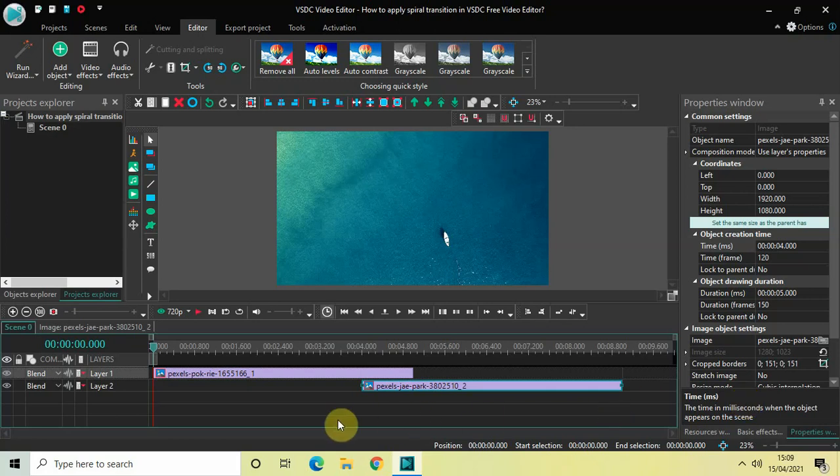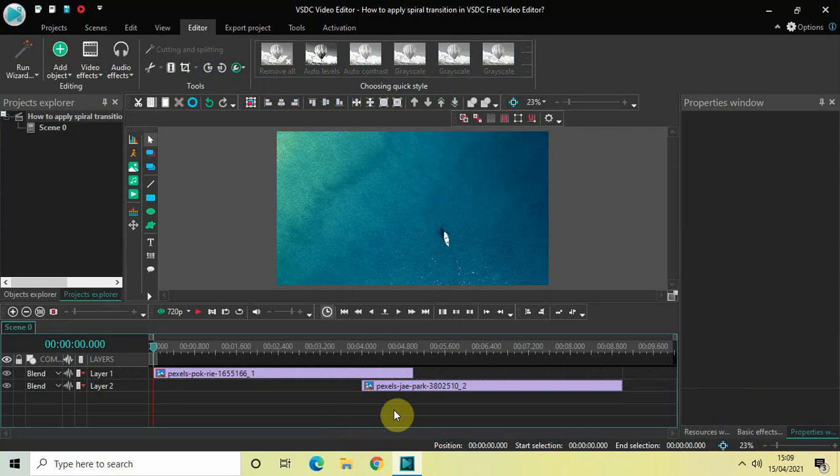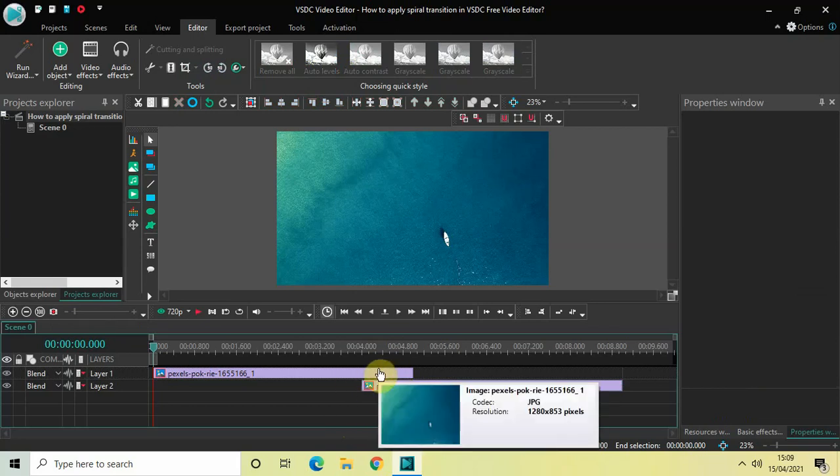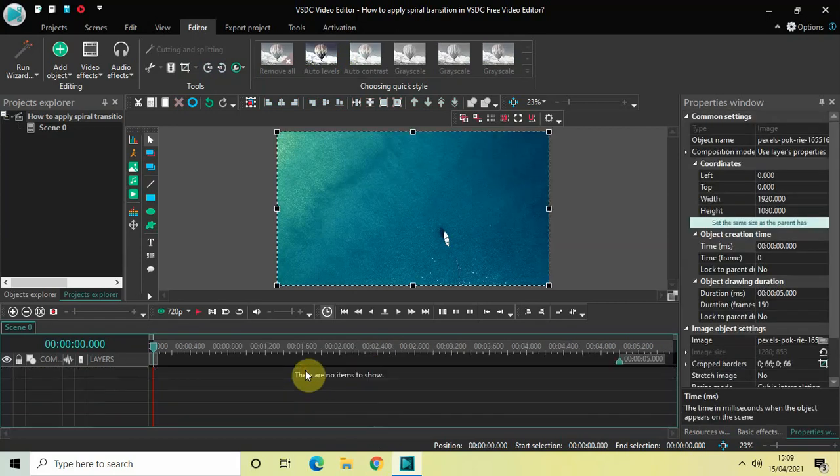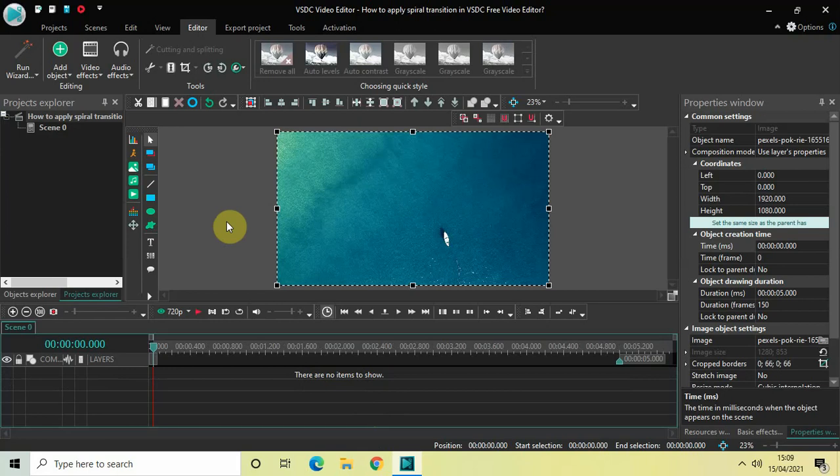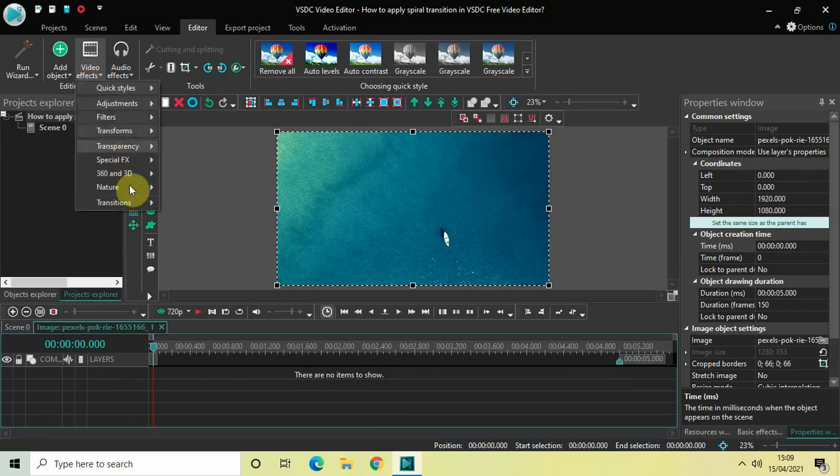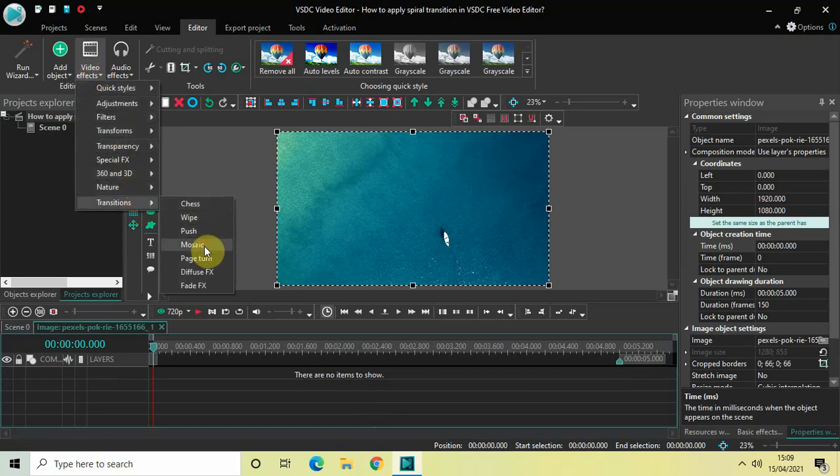As you can see, I've already imported two demo images in the editor and my second image is overlapping my first image by one second. To apply the spiral transition between these two images, double click on the first image, then go to video effects, go to transitions, select mosaic.